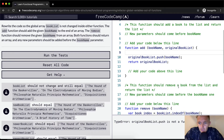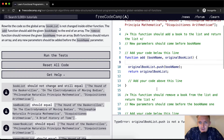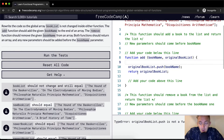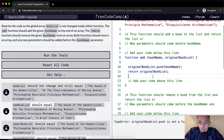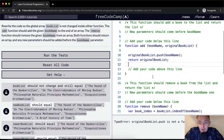The function should remove a book from the list and return a list. For the add function, we're just taking the `originalBookList`, putting the new book on it with push, and then returning the `originalBookList`. Therefore we're not altering the global variable.